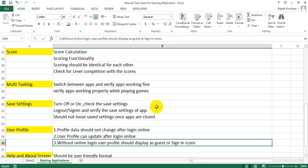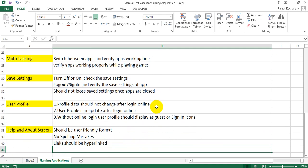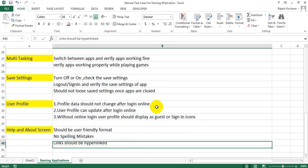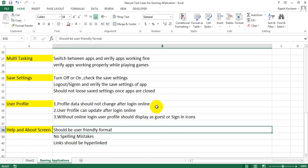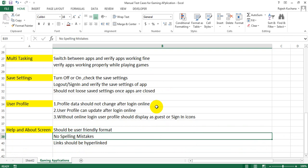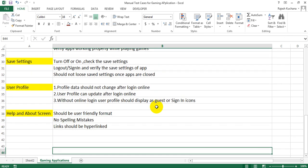Help and about screen should be user friendly format, no spelling mistakes, links should be hyperlinked.